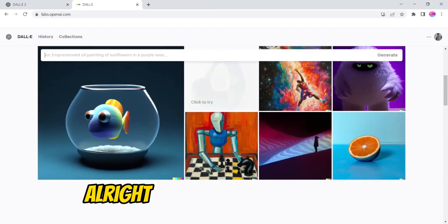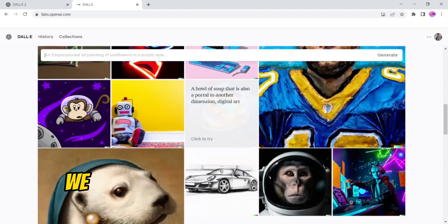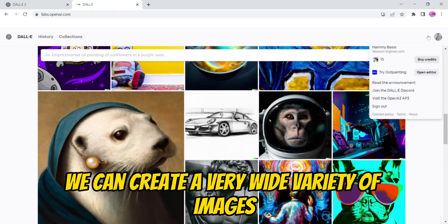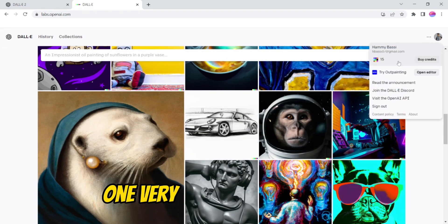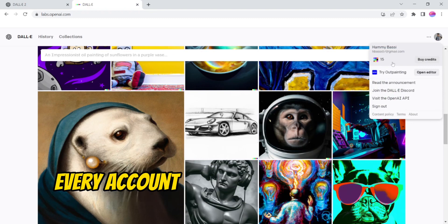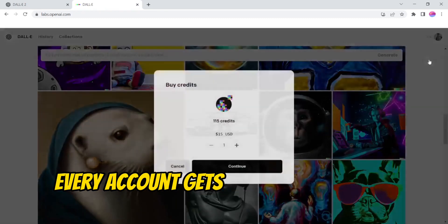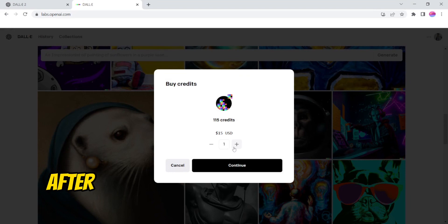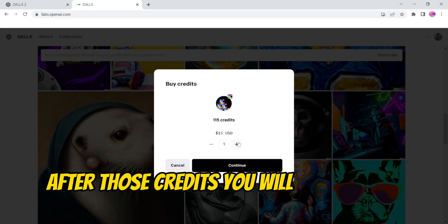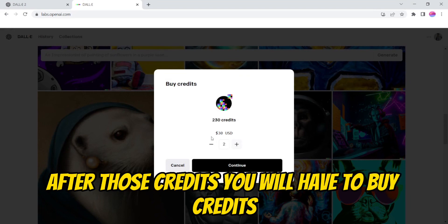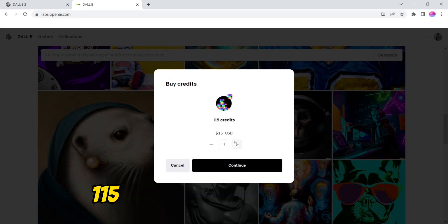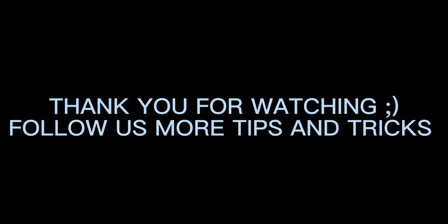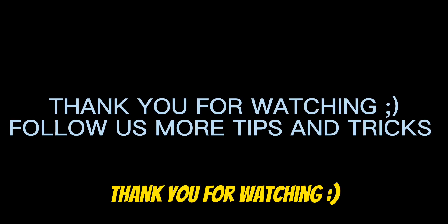Now, as you know, we can create a very wide variety of images. One very important thing is every account gets only 50 credits to generate images. After those credits, you will have to buy credits, which are currently priced at 115 credits for 15 US dollars.